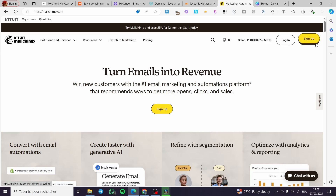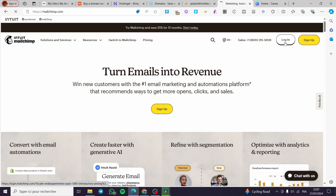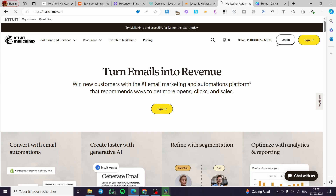Go ahead and sign up if you don't have an account — it is very easy to get one. Or if you've used the platform before, go ahead and sign in to your existing account.